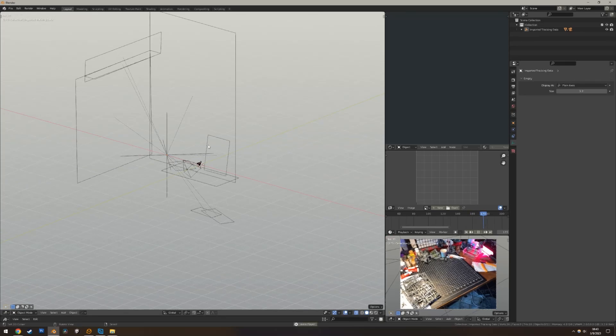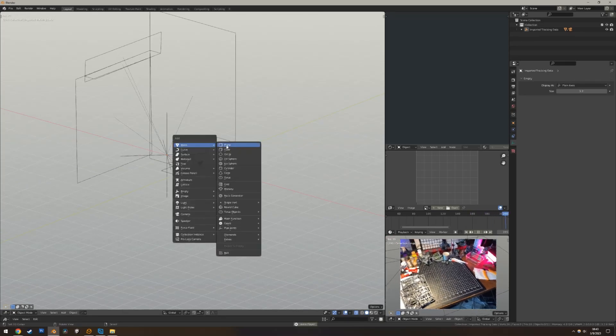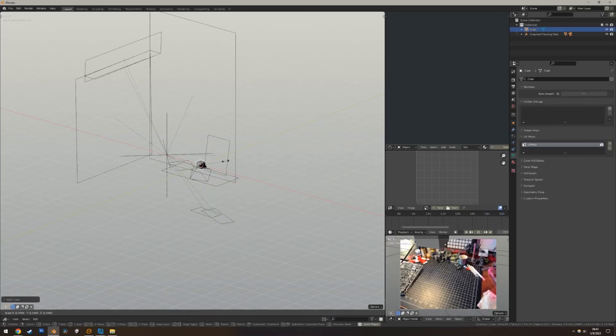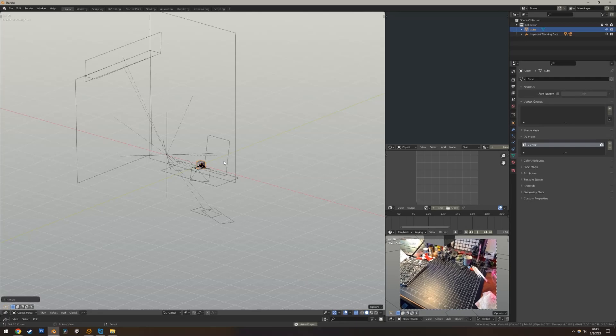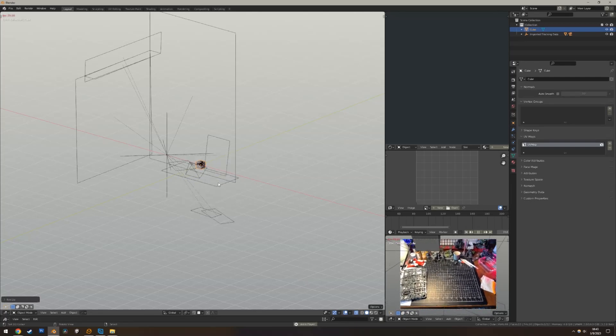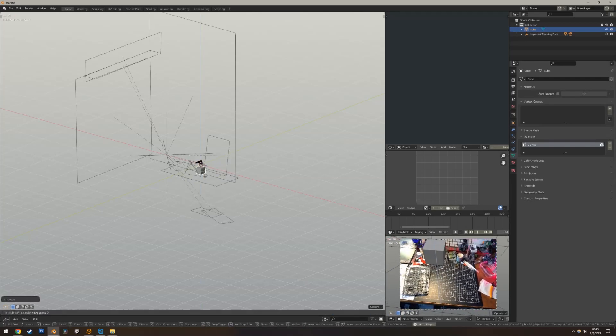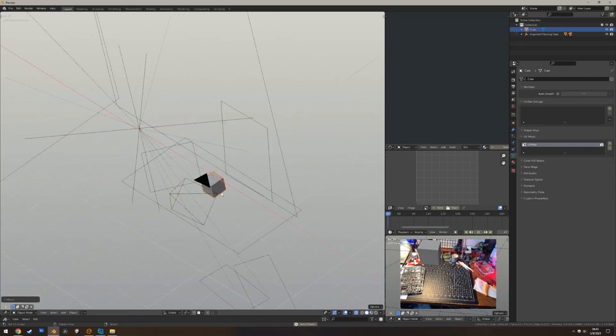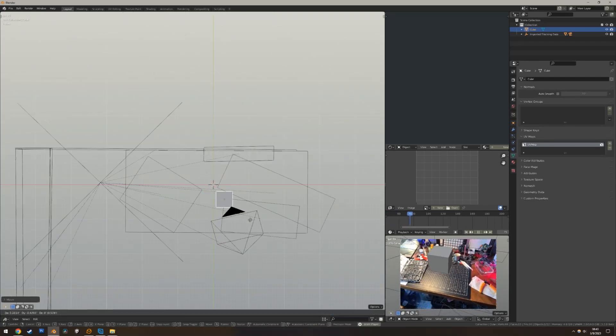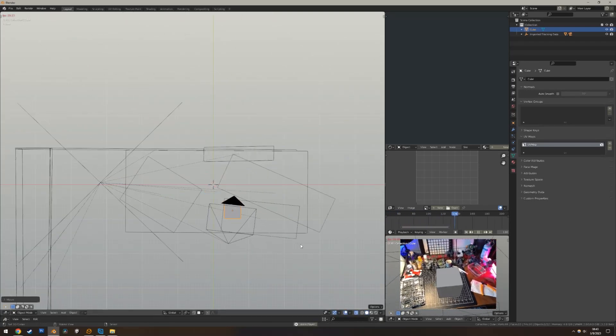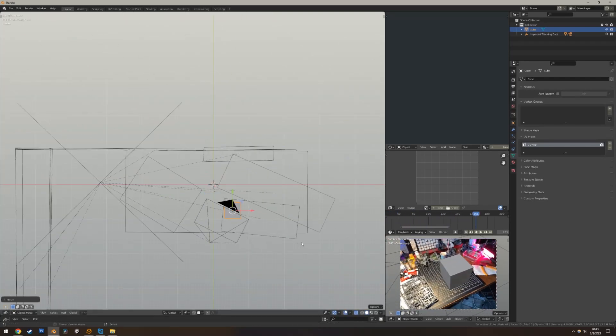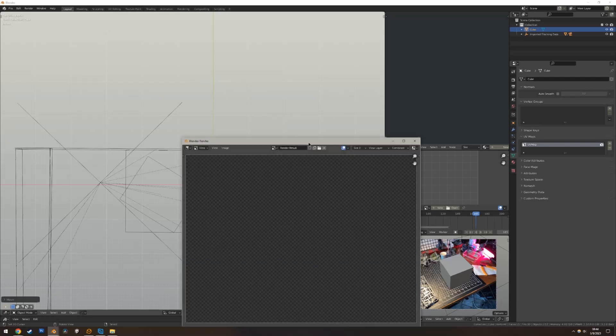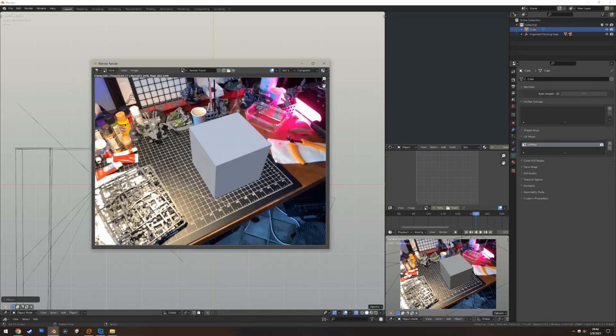But we can just make some geometry here. Here's a cube. Make it smaller. Control-Shift-Tab for Snap. Snap it to the tracking plane. That's great. Maybe we'll move it kind of over here a bit. And if you hit Render, F12, it automatically composites. That's awesome.